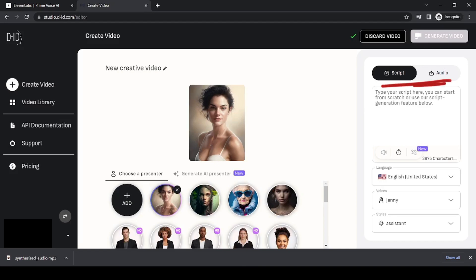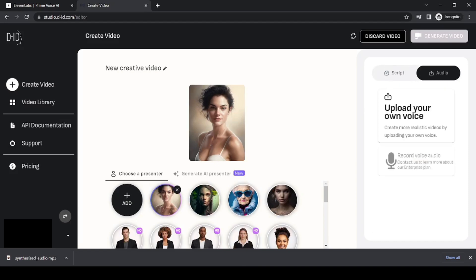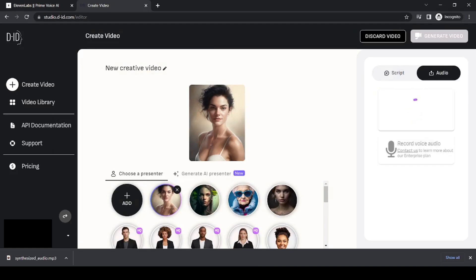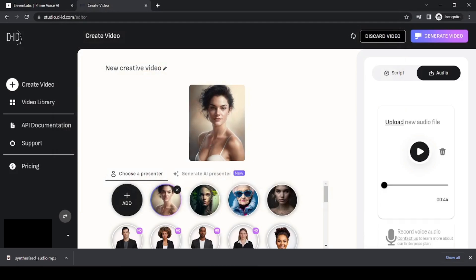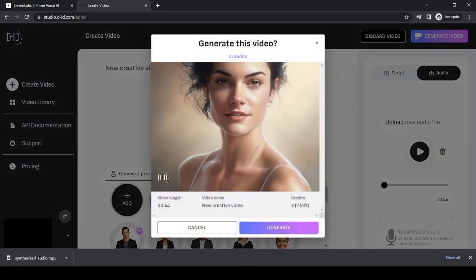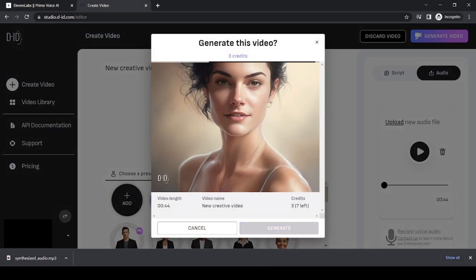On the right, you can use the voiceover generation tool or upload your own recorded script. In this case, we'll upload our script from 11labs, because we prefer the flow of their voiceovers. Once you have the picture and script uploaded, click Generate Video.